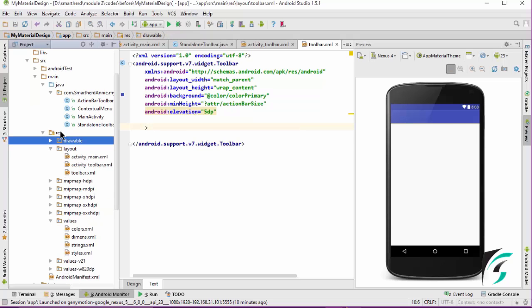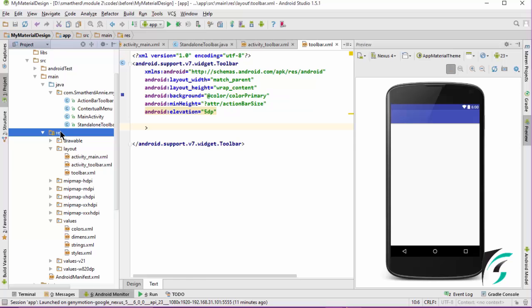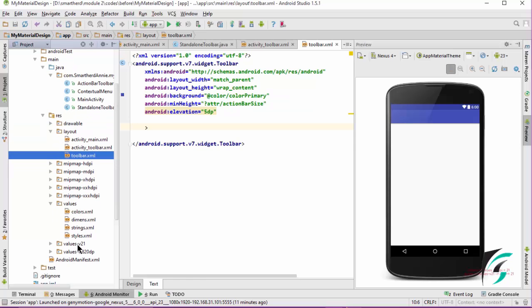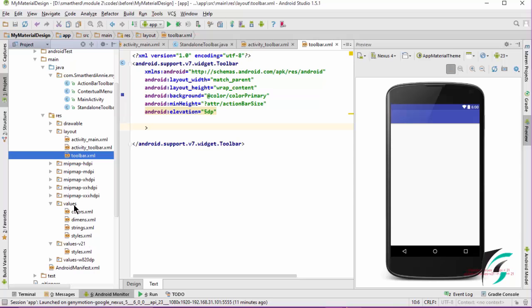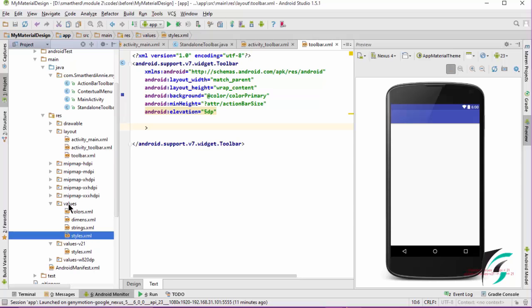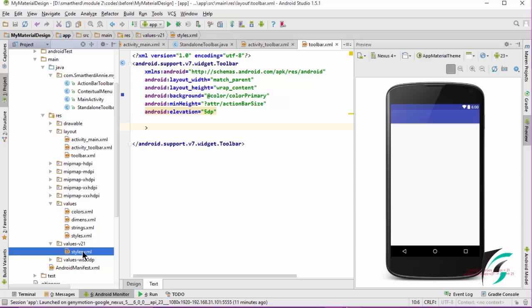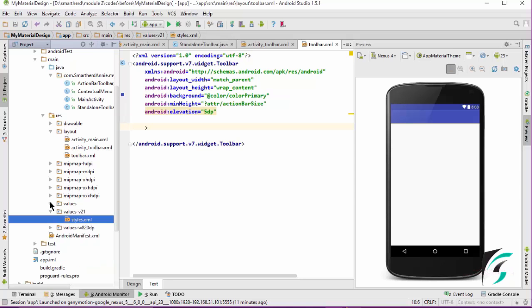We will define another layout folder that will extract the toolbar for API level 21 and above. It is similar to the values and values v21 folder. We had defined a styles.xml file in the values v21 folder and the styles.xml file in the values folder. This styles.xml was extracted when the device was 21 and above, but this styles.xml file in the values folder was extracted where the current minimum was below 21, whereas this styles.xml folder was extracted for devices with Lollipop and above version.